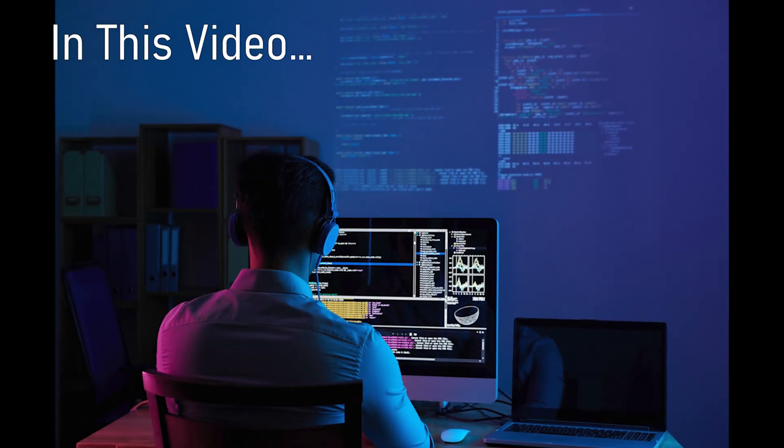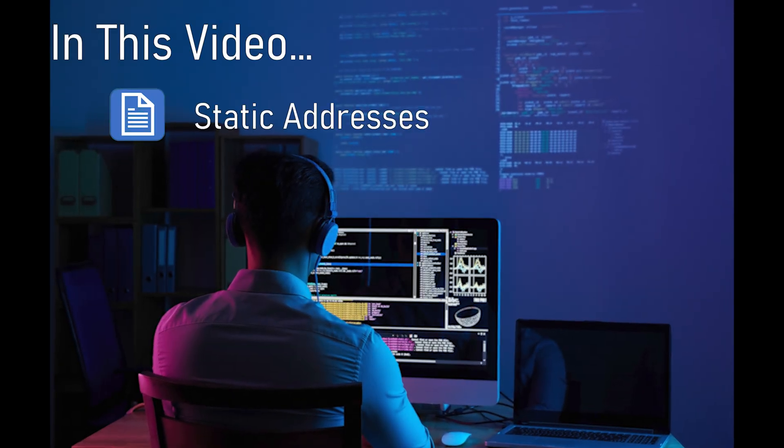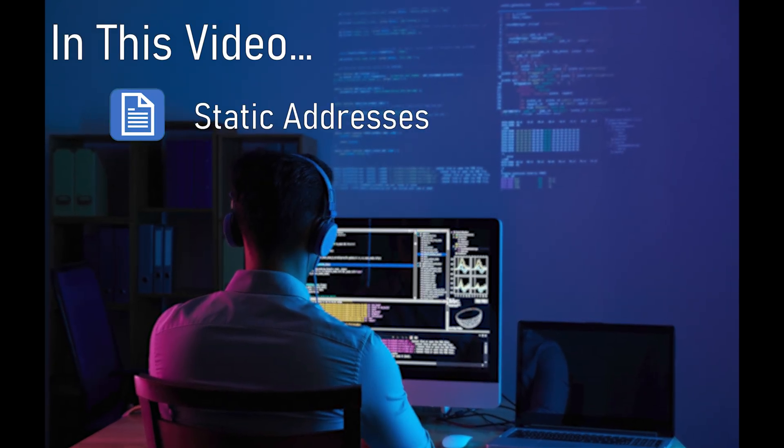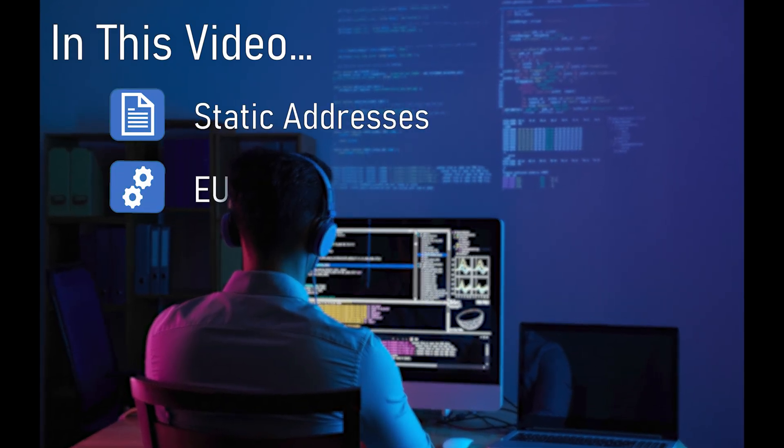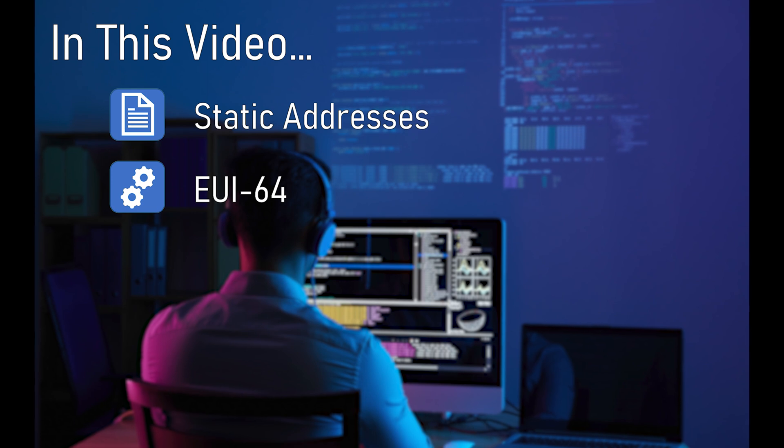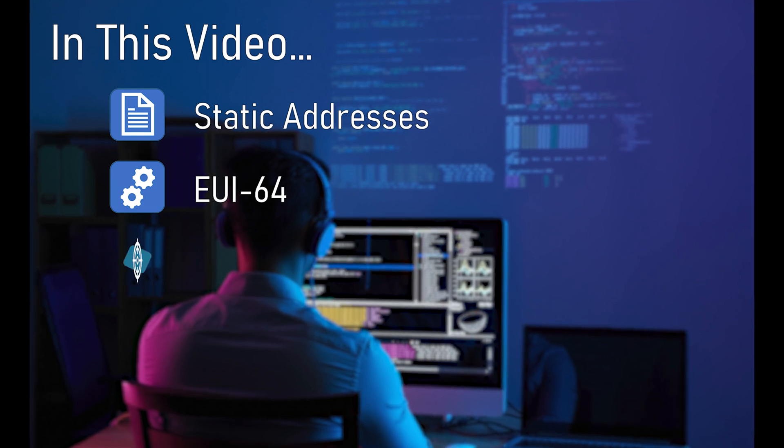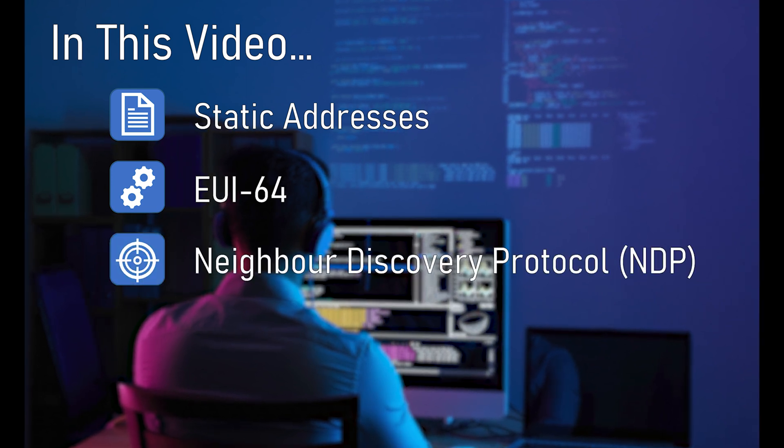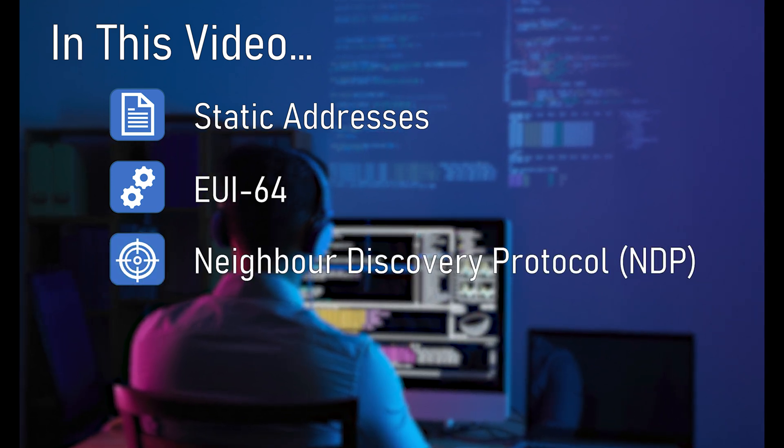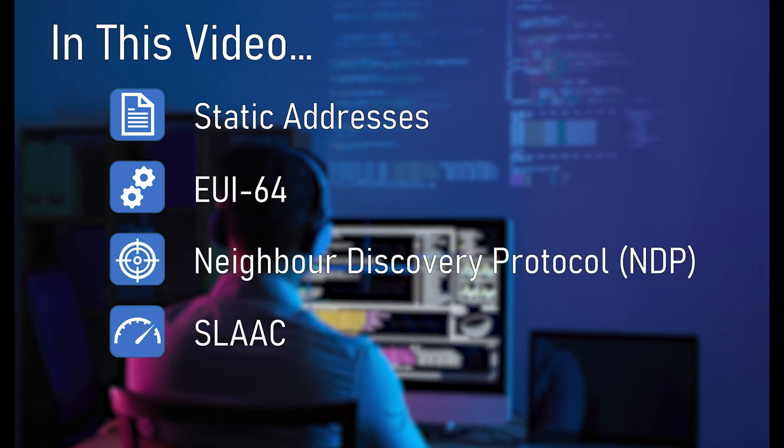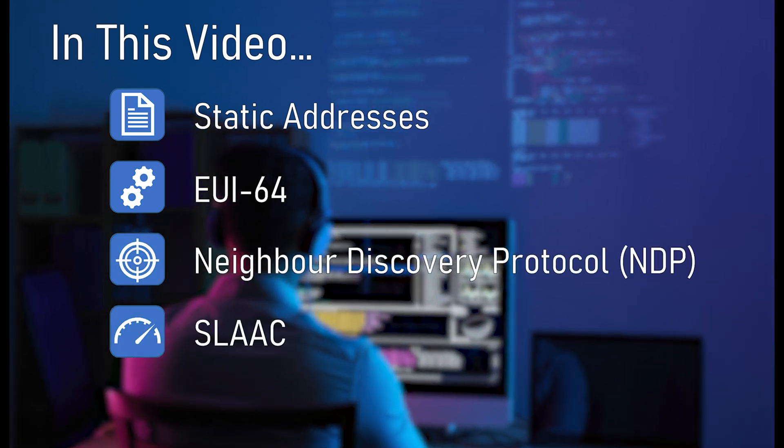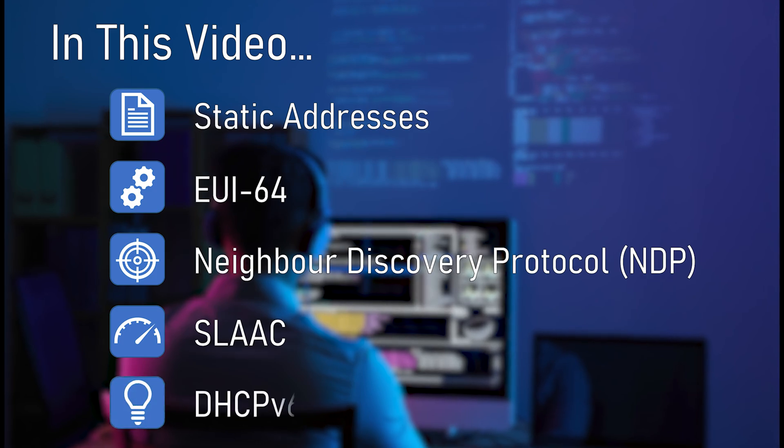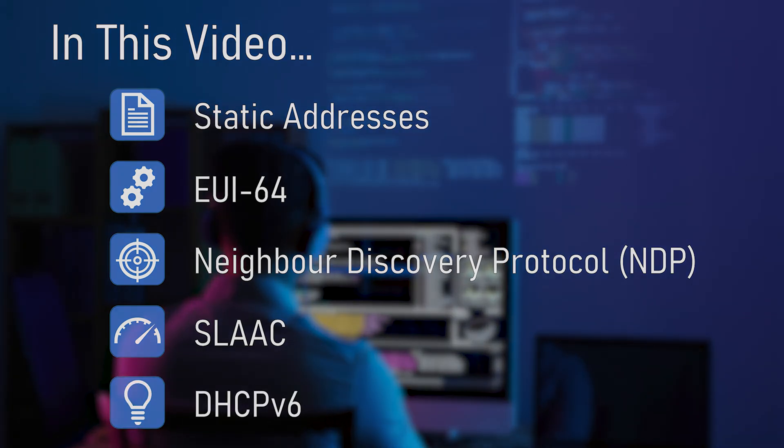There's a whole new way of assigning addresses to devices with IPv6. Of course, we can still do this manually, and we can still use DHCP. But now we have new options, including EUI-64 and SLAAC.